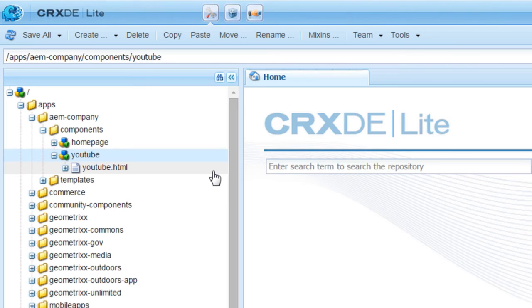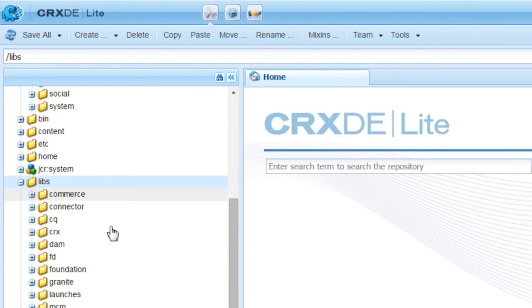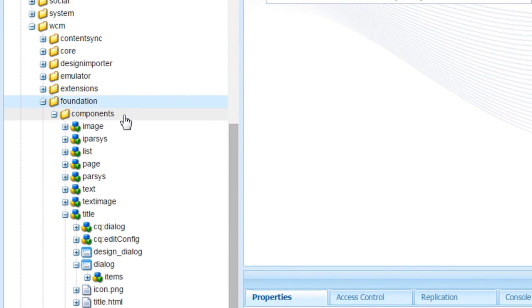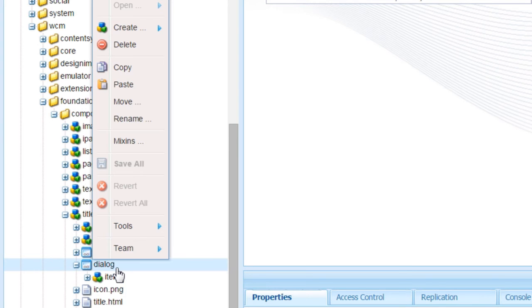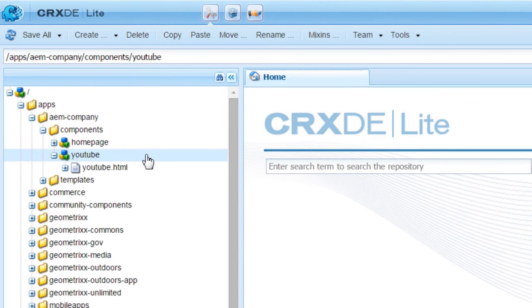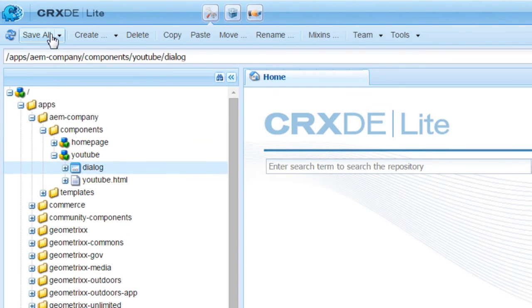Let us copy a dialog from an existing component, then we will refine it based on our requirement. This is always a good strategy because we are starting with something tried and tested. We can use a component named title for this purpose. Now go to libs.wcm.foundation.components.title and select this dialog. Right click, copy. Come back to the YouTube component, select it, right click and paste it. Now save everything.